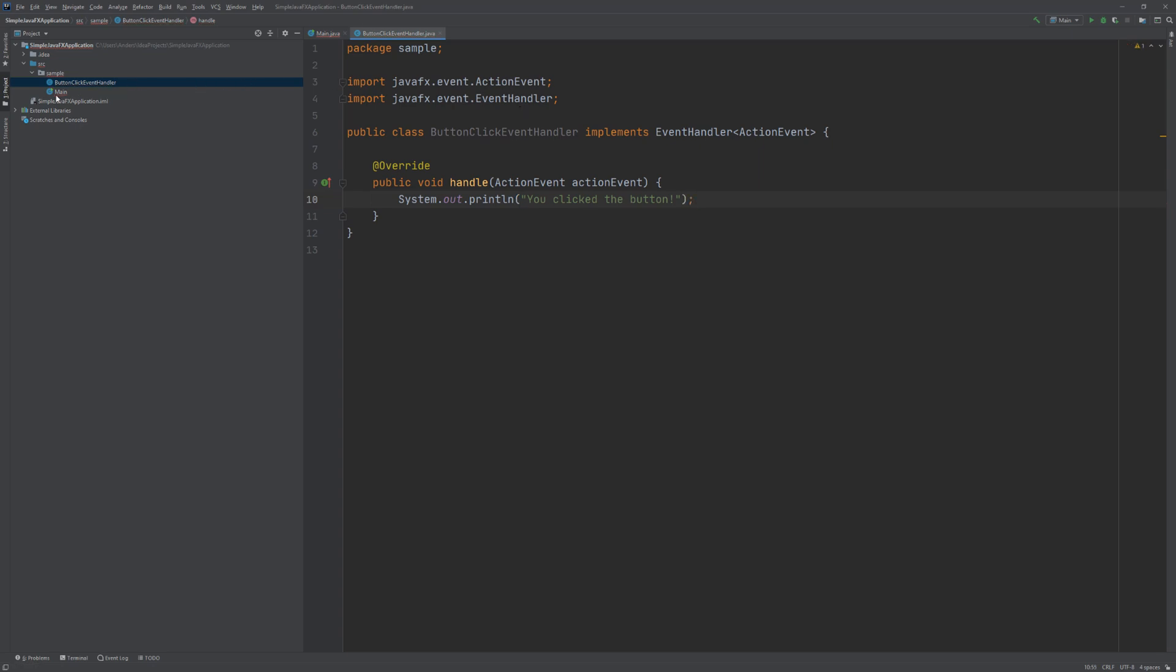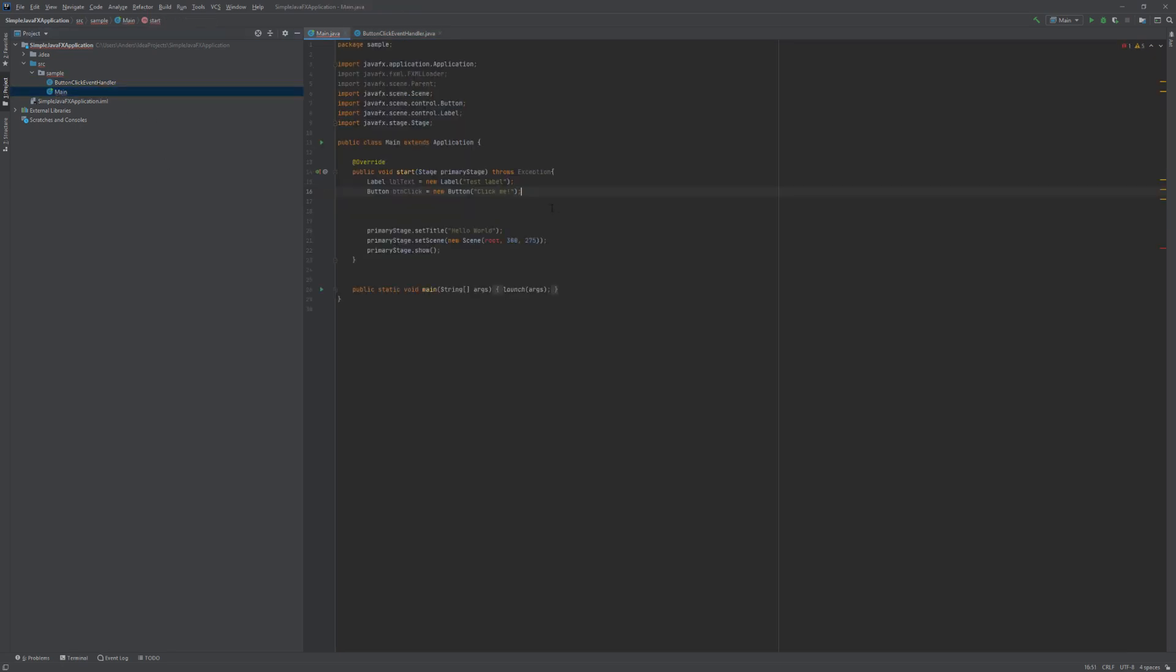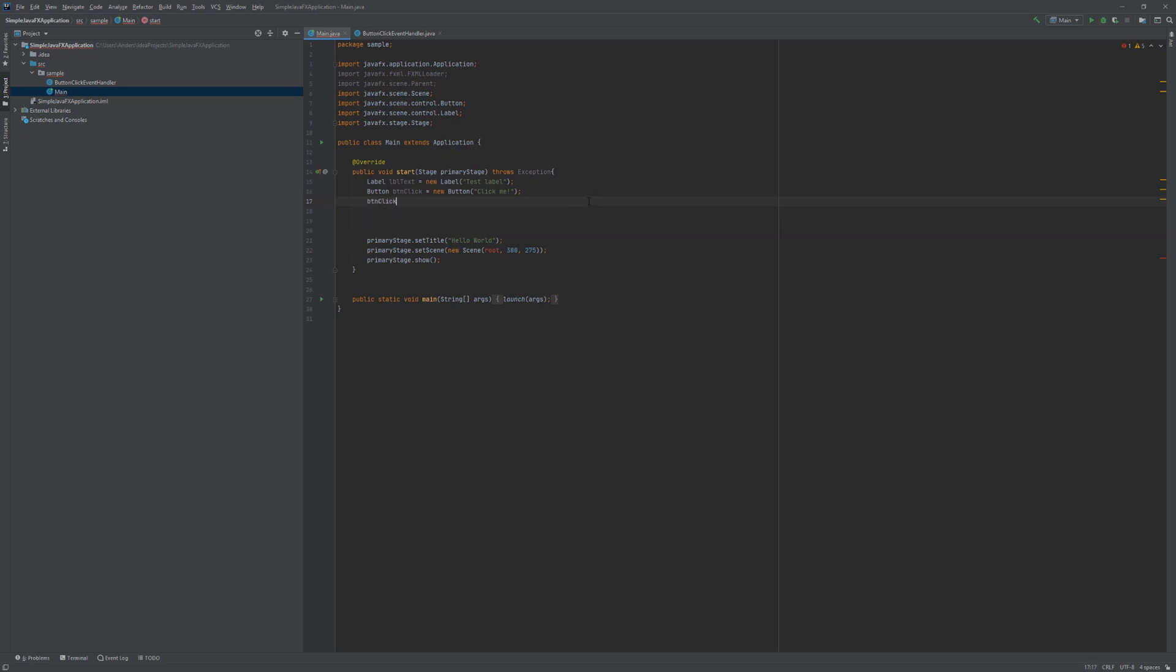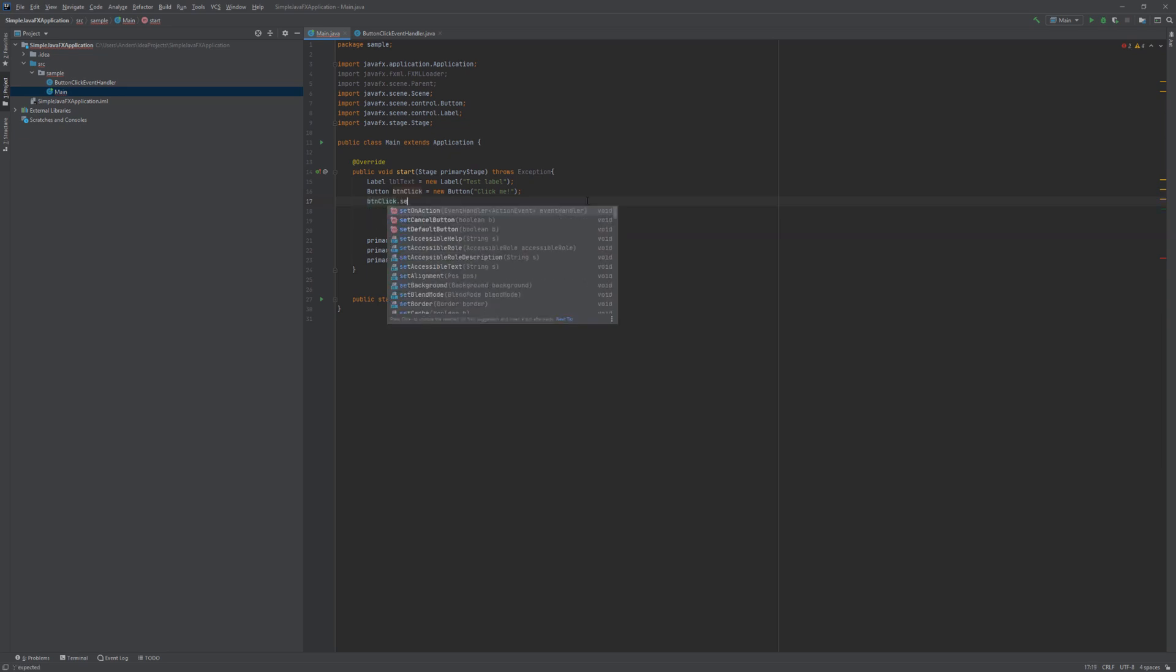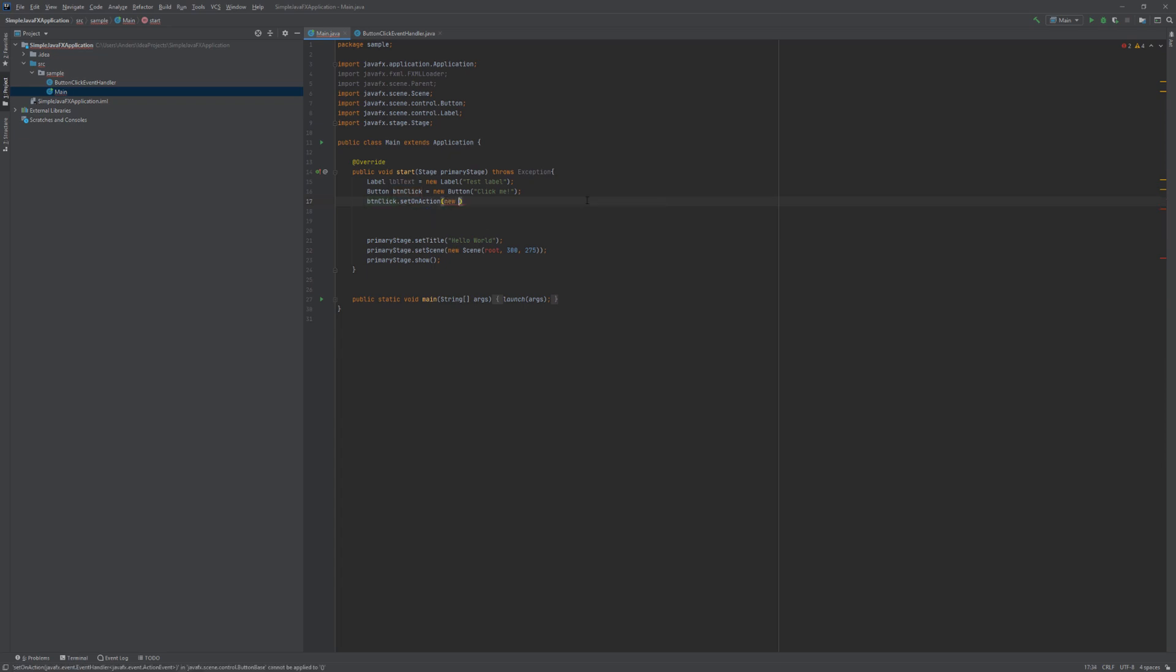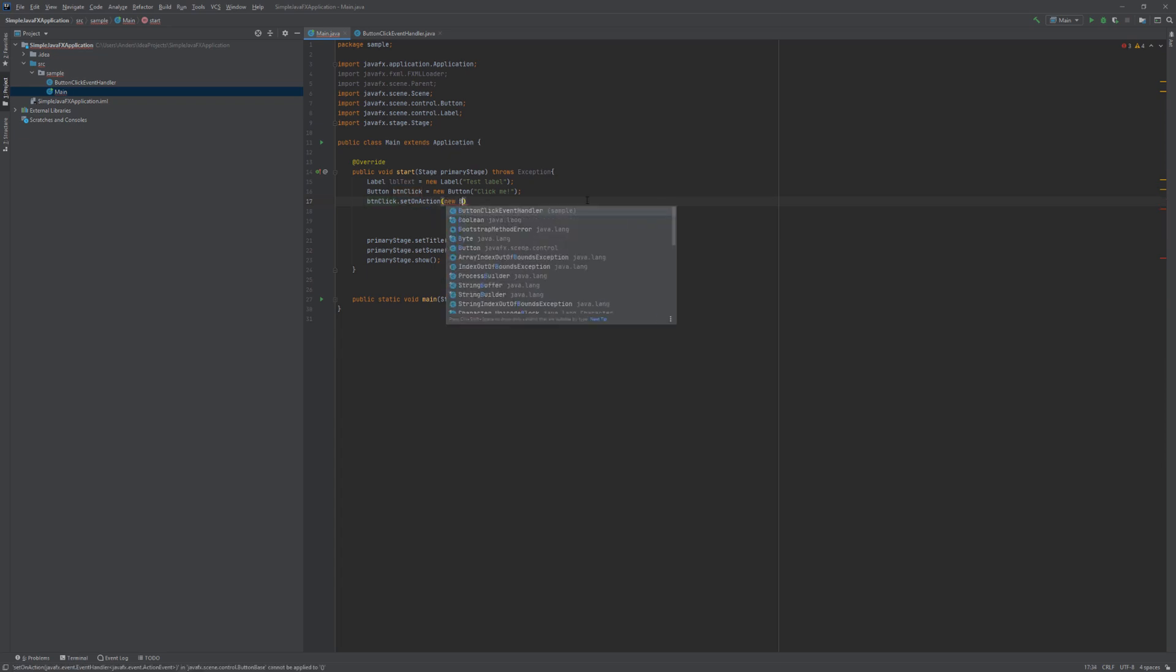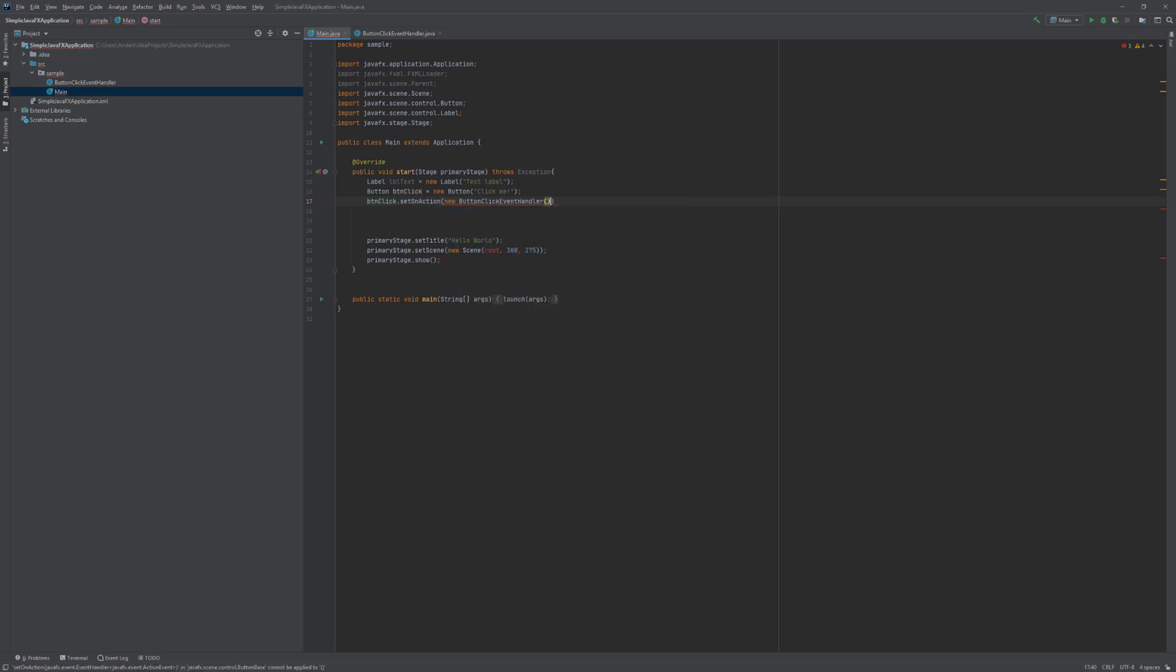So, with our event handler implemented we can go ahead and attach this event handler to our button. So we will type in the name of our button here, call the SetOnAction method, and pass a new instance of the buttonClickEventHandler.